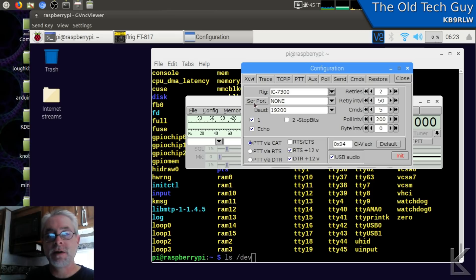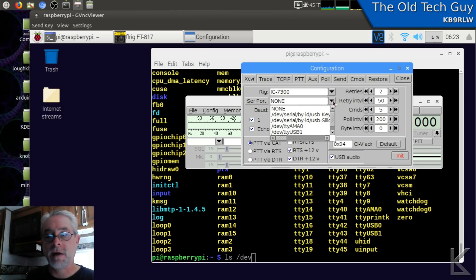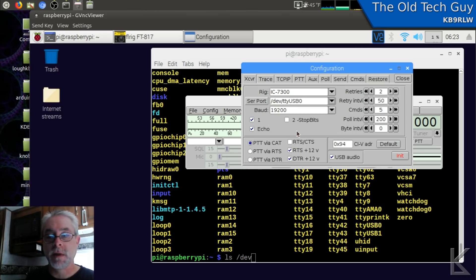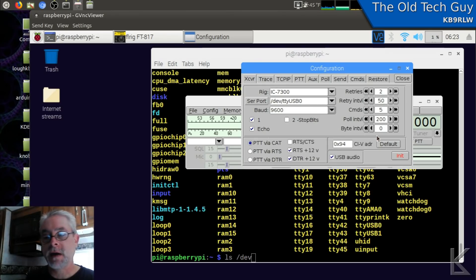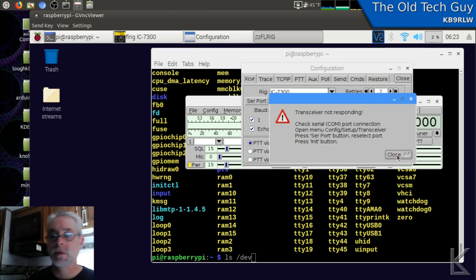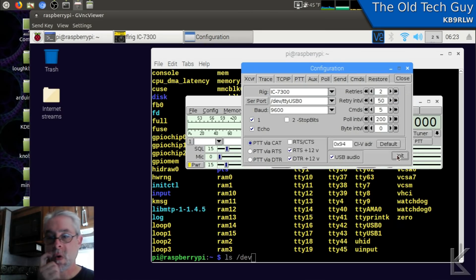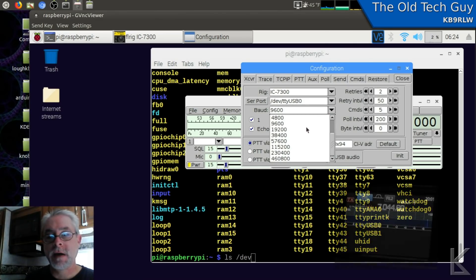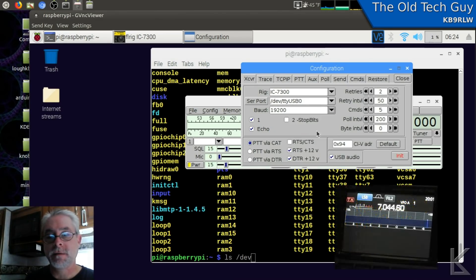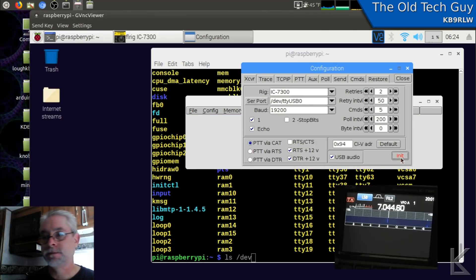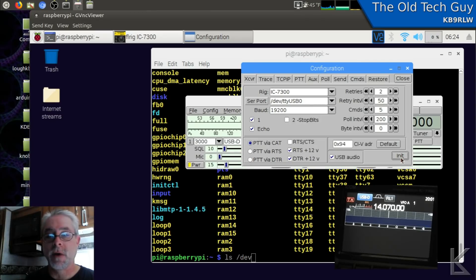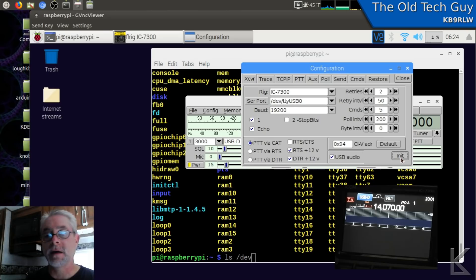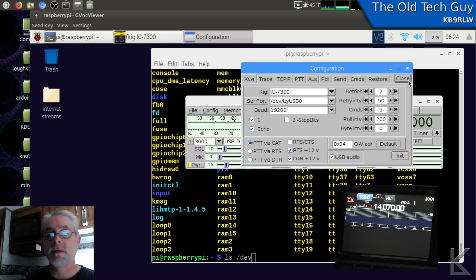And then we need to choose the serial port. Remember, I already figured out that it's TTY USB 0, so that's the one that I will choose. Baud rate - I've got the ICOM set to 9600, I believe. Let's find out. We'll hit the init button and see what happens. Try 19200. There we go. So obviously you need to make sure your baud rate matches the baud rate of your radio. And that's it. FL Rig is now controlling the ICOM.